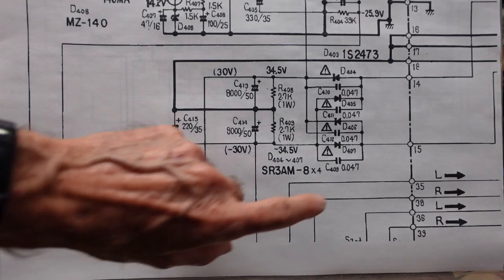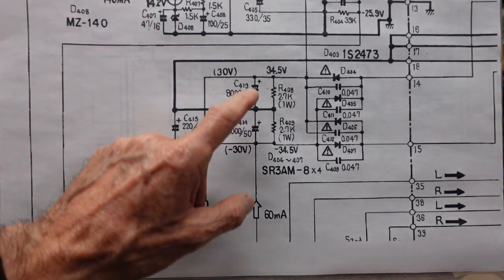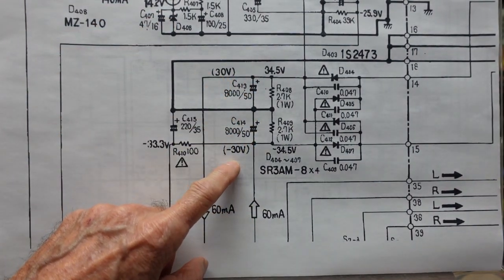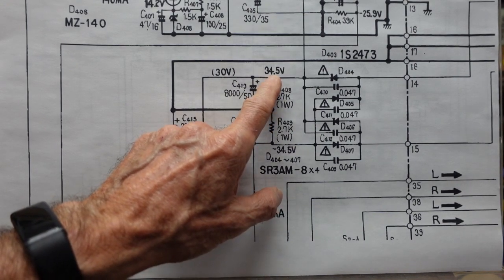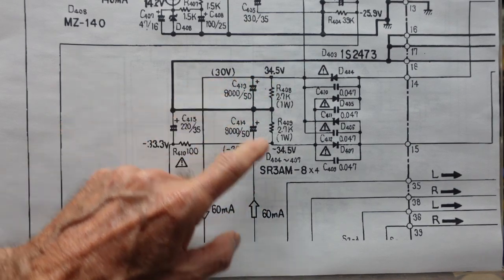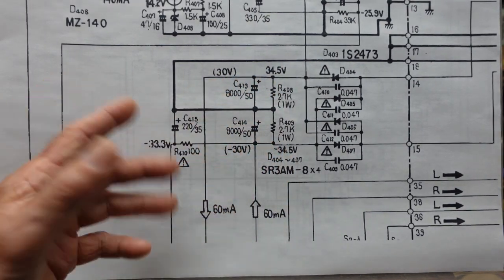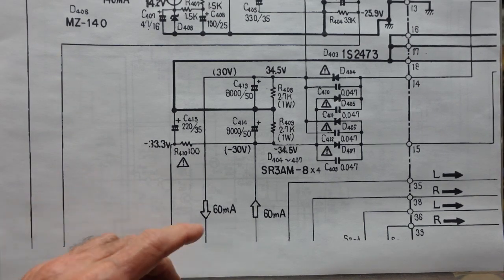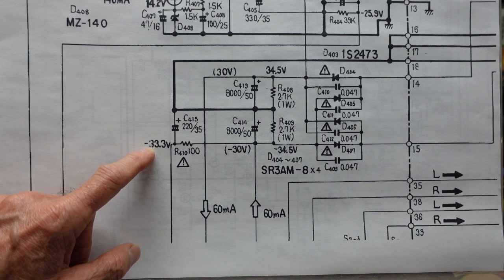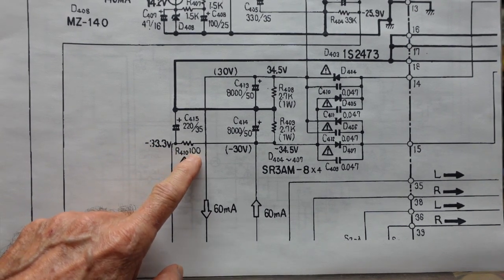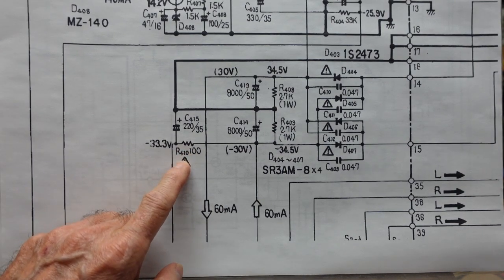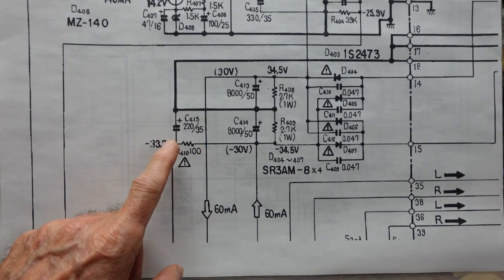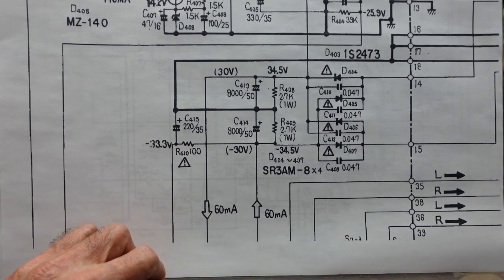This is a small section of the schematic showing the power supply. We have our positive 30 and negative 30 volts. These are not exact numbers - they say positive 34.5 and negative 34.5. They're not regulated, so a few volts won't change or hurt anything. We get our negative 33.3 at the other side of R410, this 100 ohm resistor. I want to take a look at this to see what our voltage looks like on both sides to see why we're not getting positive voltage at the output.